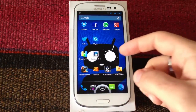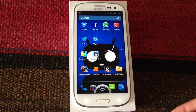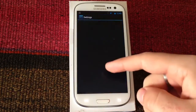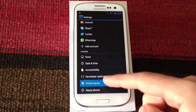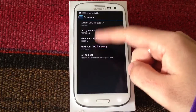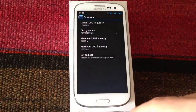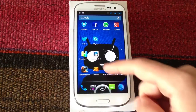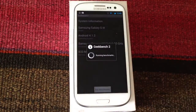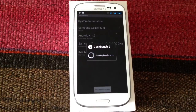We're going to check how the device may increase its performance with the overclock. We're going to set it to 1700 MHz, put it on performance mode, and we are going to run Geekbench to see how it improves or not.